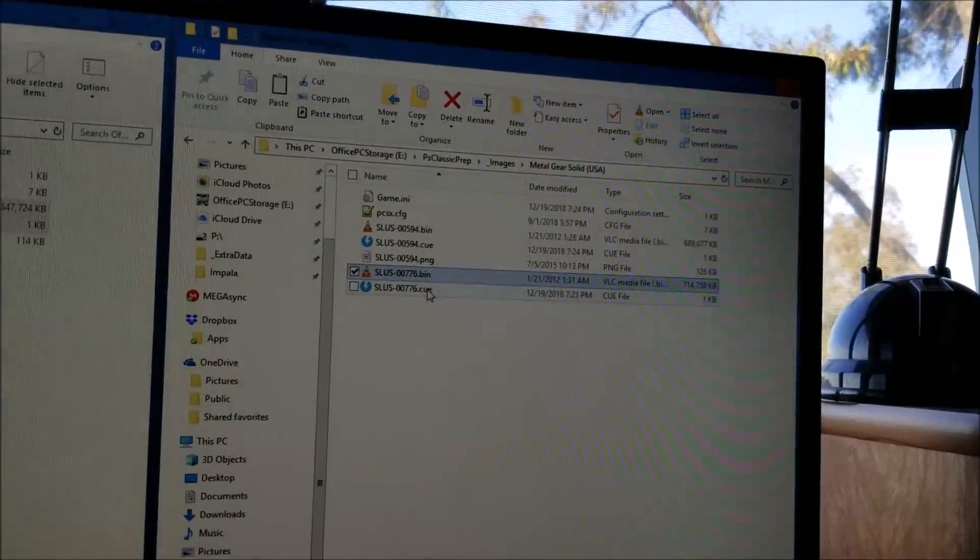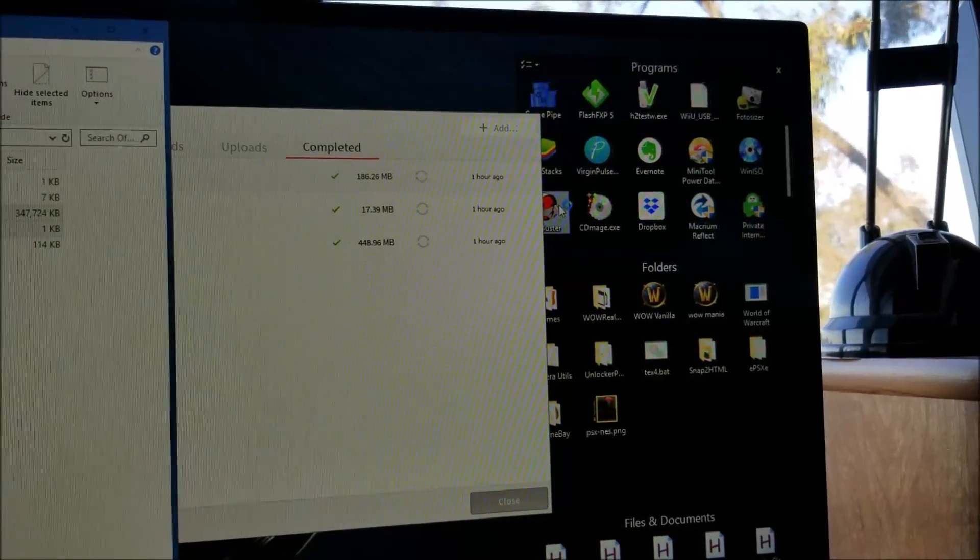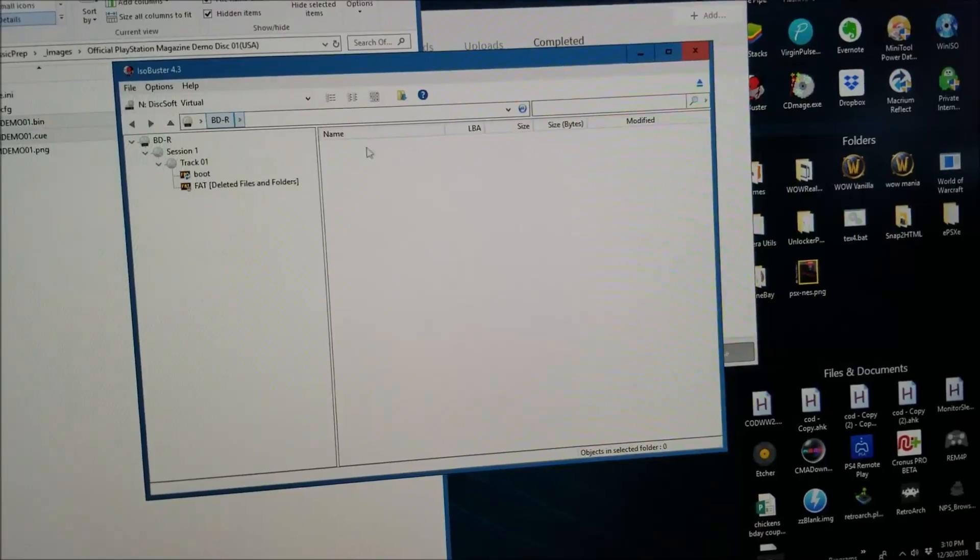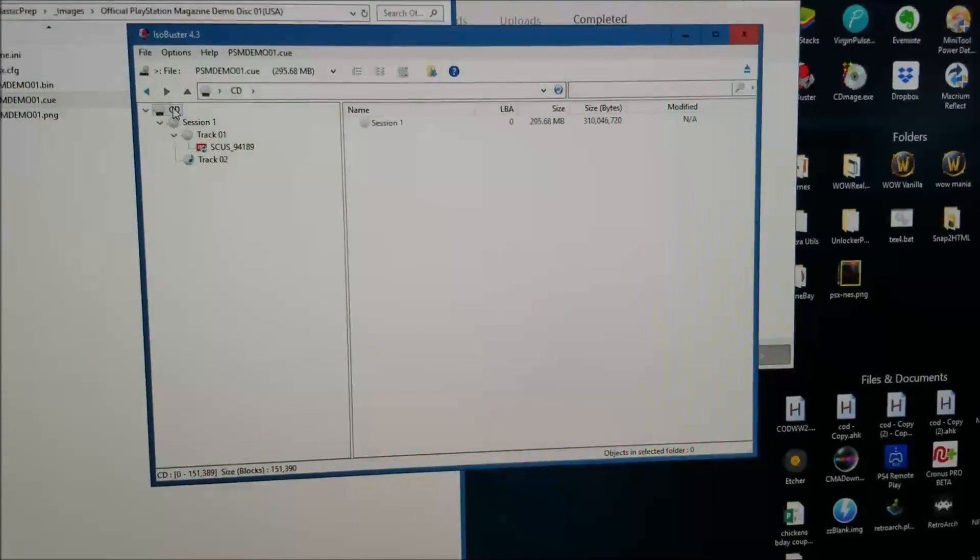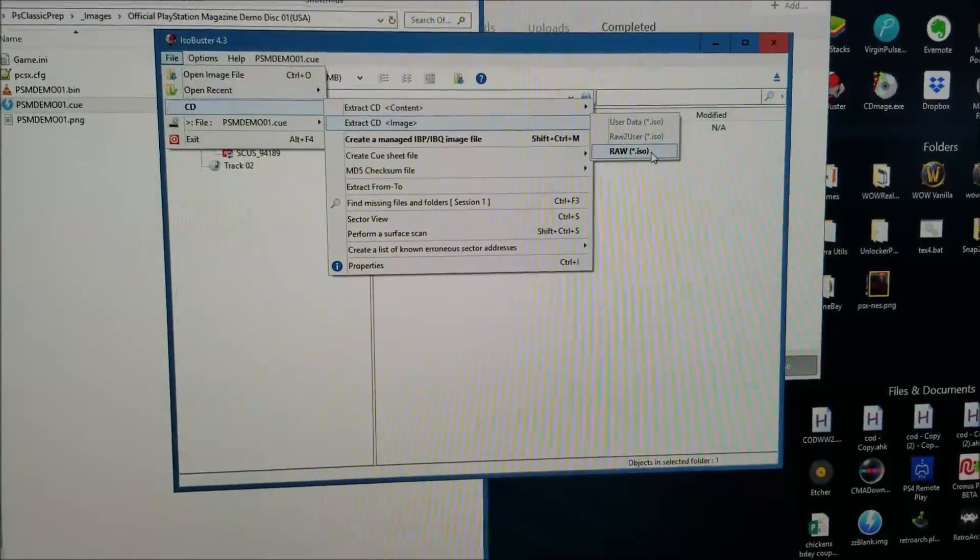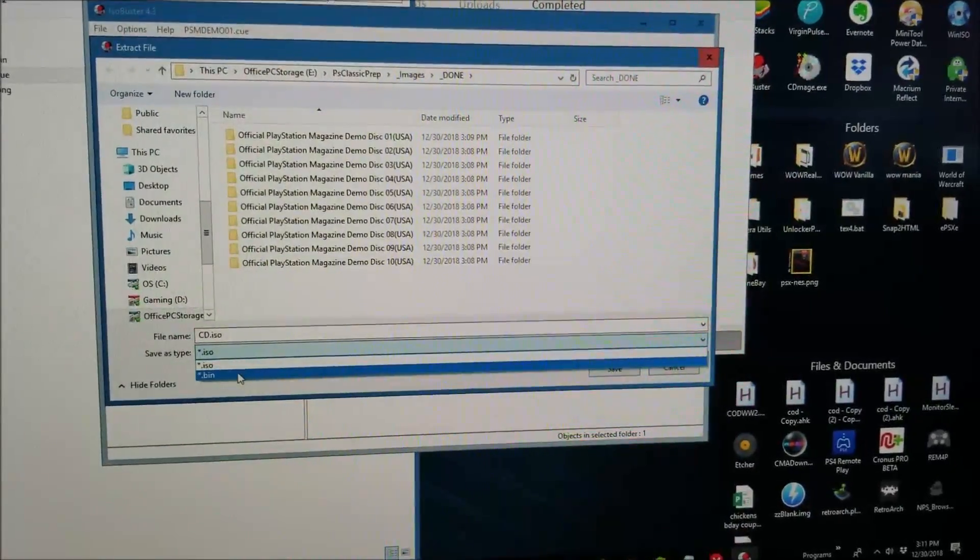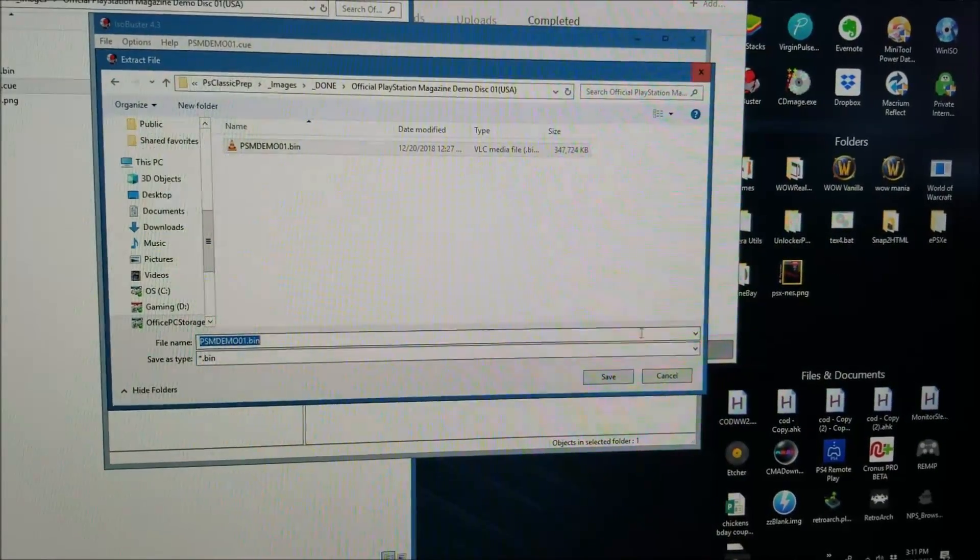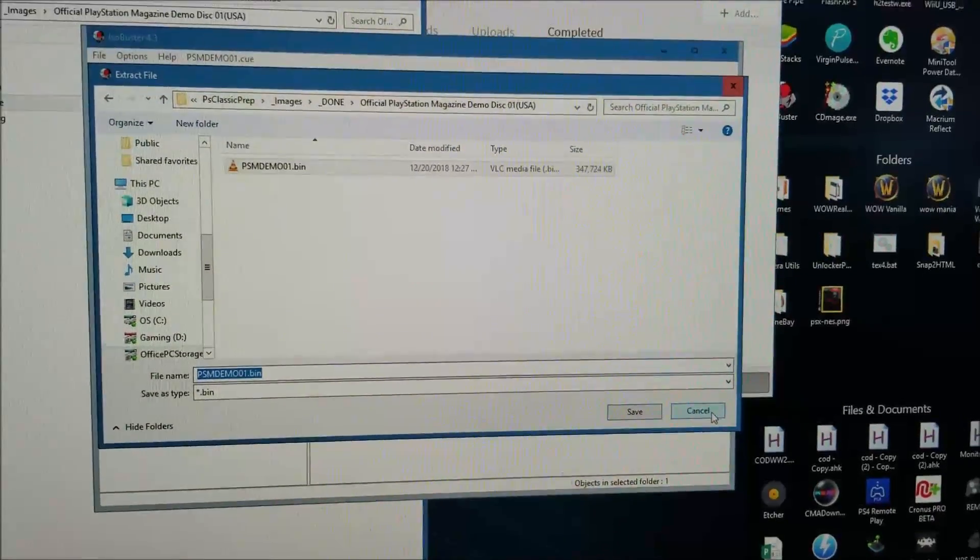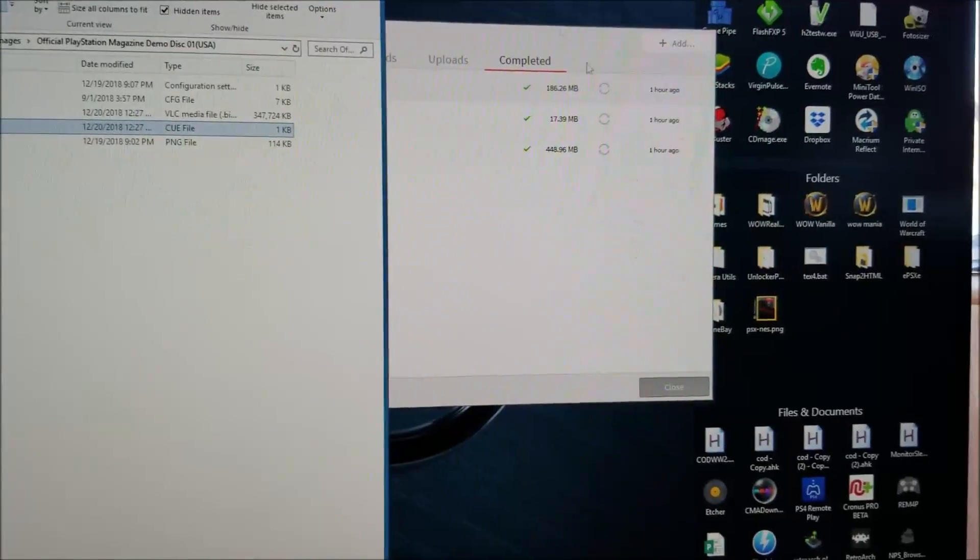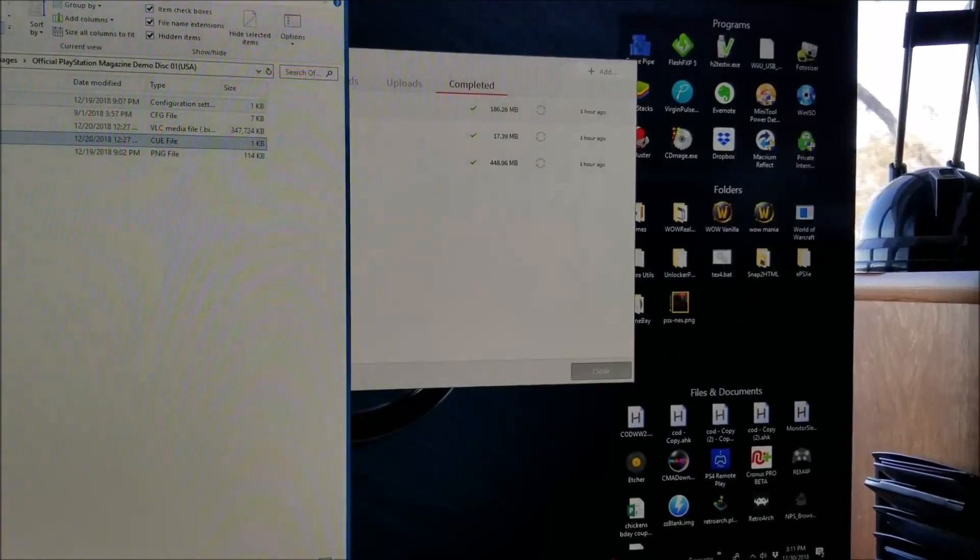If you have a disk that has multiple bins to one cue, you have to run a tool like ISO Buster to convert that. Simply drag the cue into this tool, click on CD file, CD extract image raw ISO, change this down to bin, rename it to whatever the image was, and hit save. That's as easy as it is to do the conversion to a single bin.